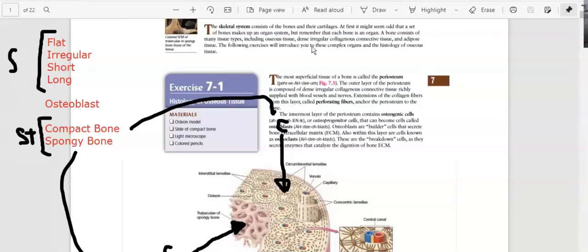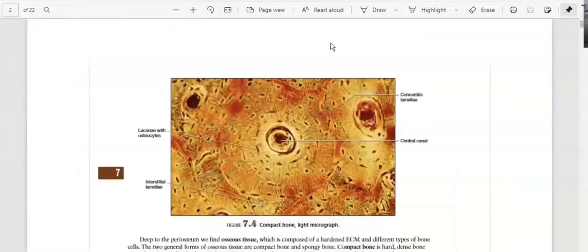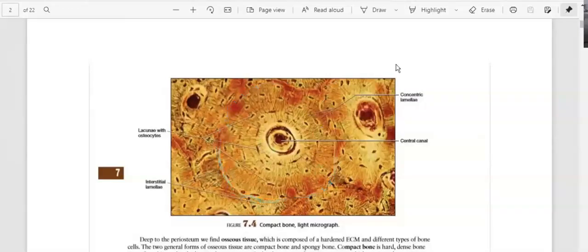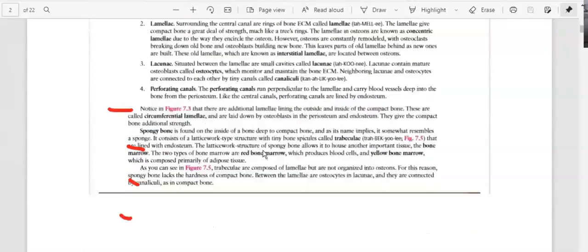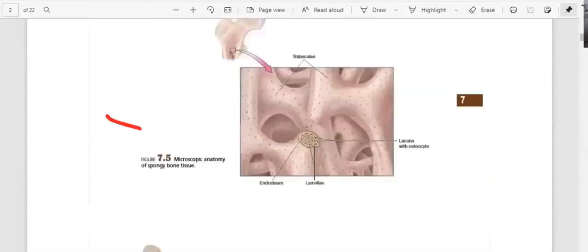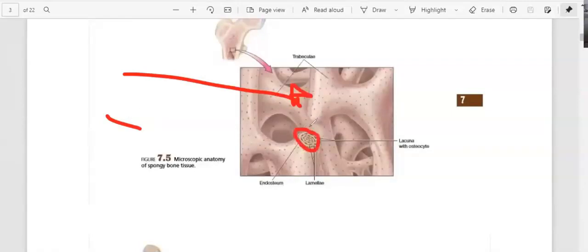Looking at a real picture of an osteon using a microscope, you can clearly see the osteon. Scrolling down, we can see the central canal, the lamellae, the lacunae, and the perforating canals — the communication between cells. These osteons form both spongy bone and compact bone. Even in spongy bone, you're going to have osteons.